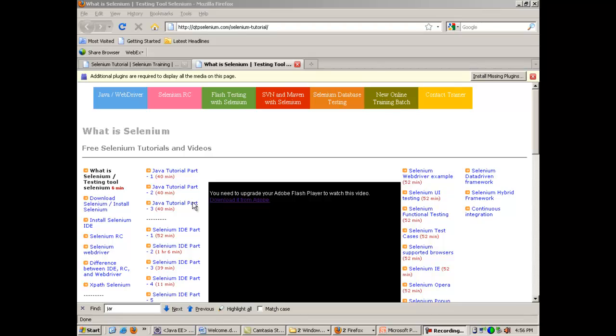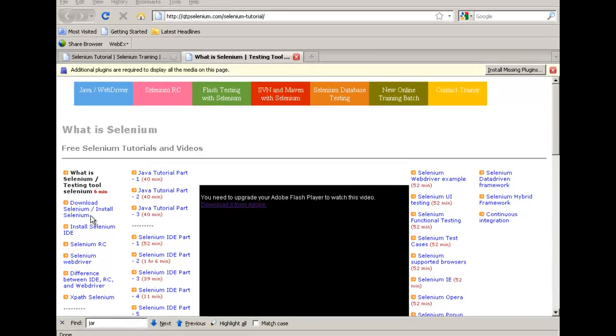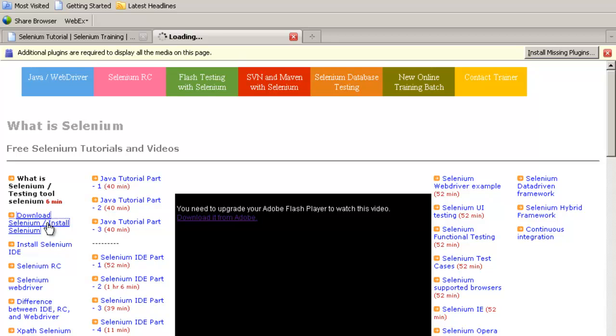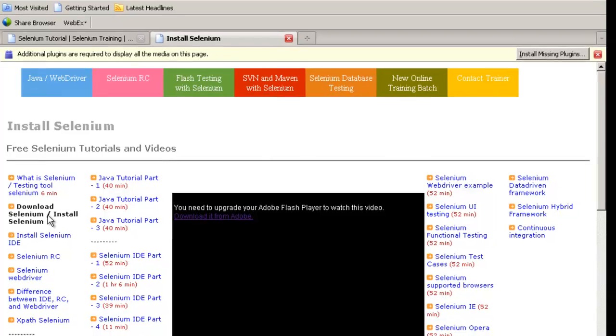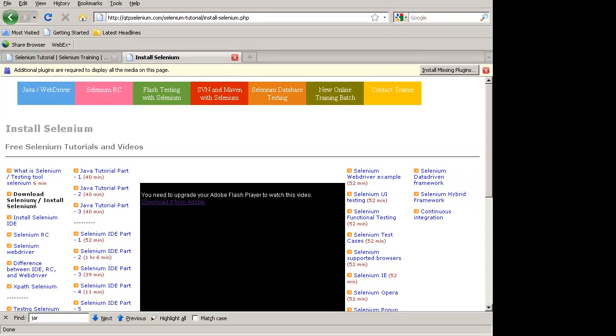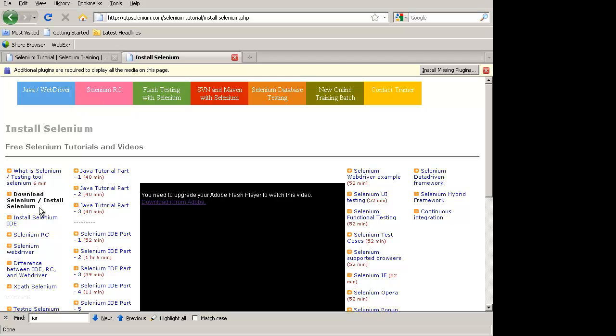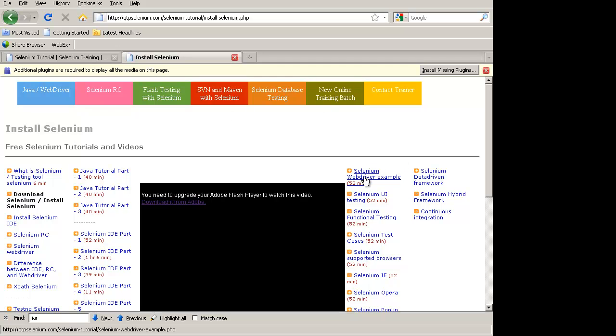Hello, welcome to the Selenium training. In this example, I'll take up the topic of downloading and installing or configuring Selenium. After I've downloaded and configured Selenium, you can also see the example on WebDrivers and Selenium RC.